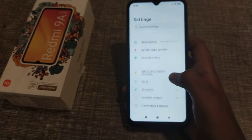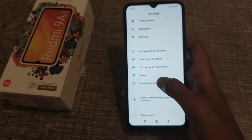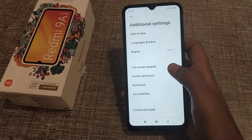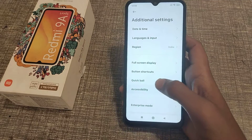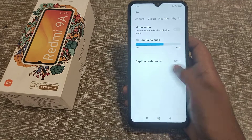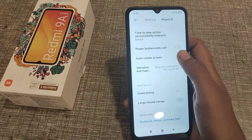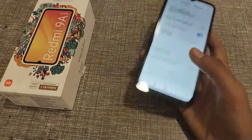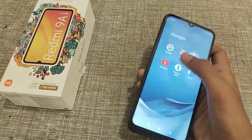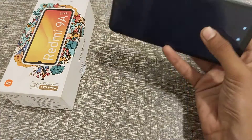First of all, open your phone's Settings and go into Accessibility. Scroll to the last option and you can see Auto Rotate Screen. Turn it on. Now when you use any app, auto rotate screen mode will work automatically.